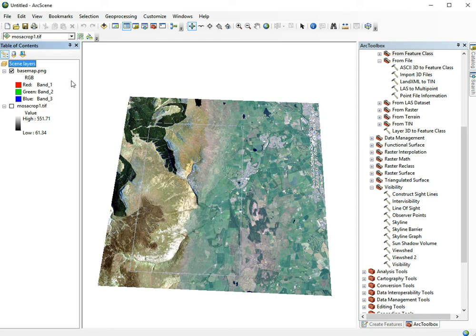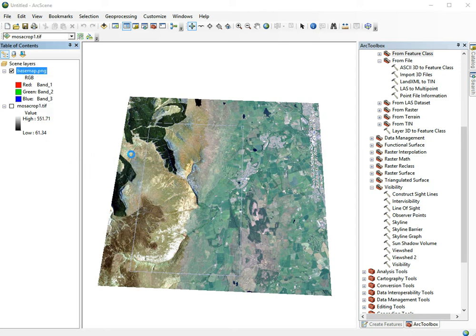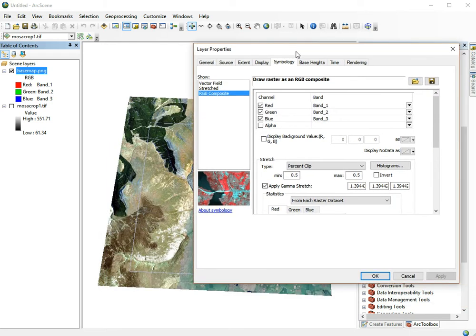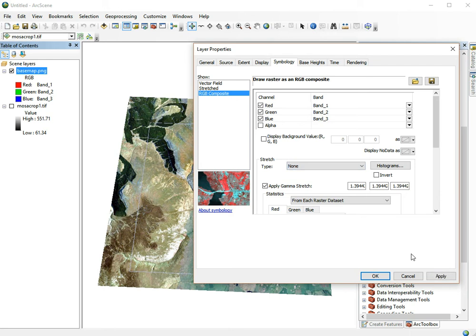We do that by right-clicking the basemap, going to properties. First, the image looks a little too contrasty because ArcGIS is applying a stretch to the image. A stretch isn't necessary in this case, so set it to none.